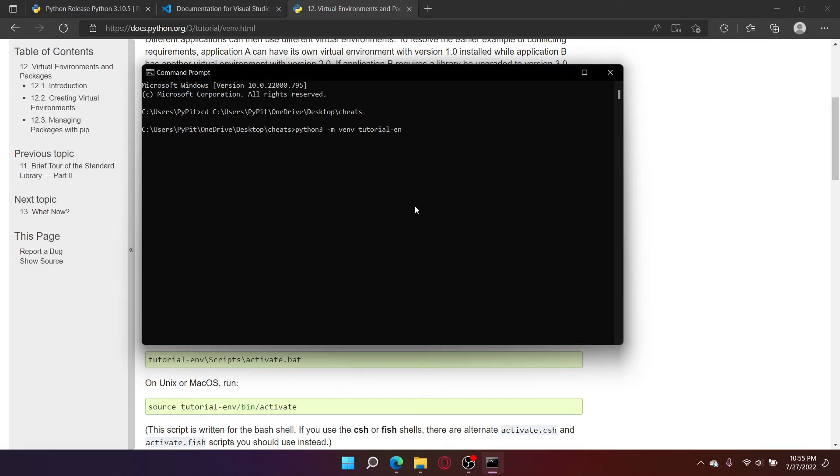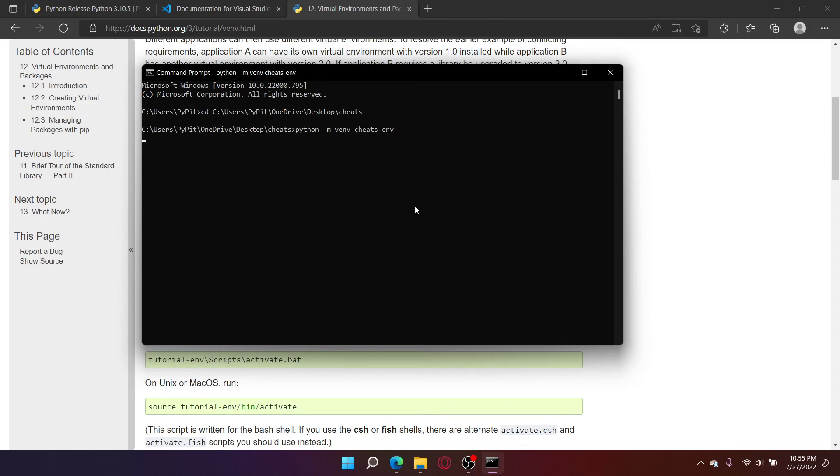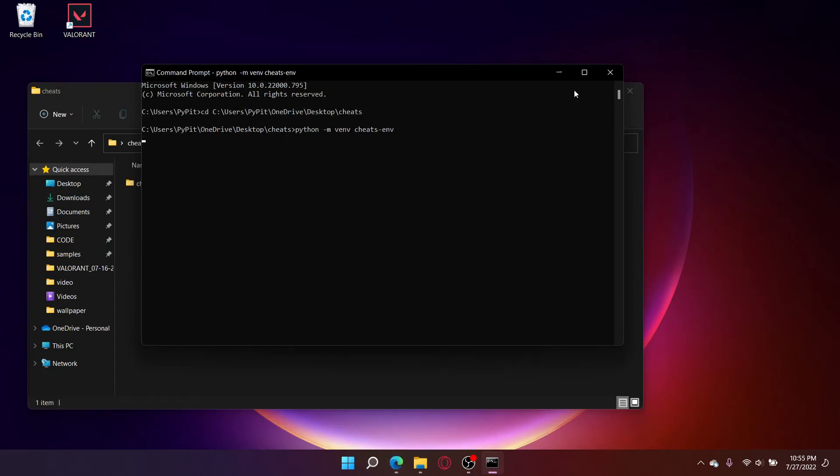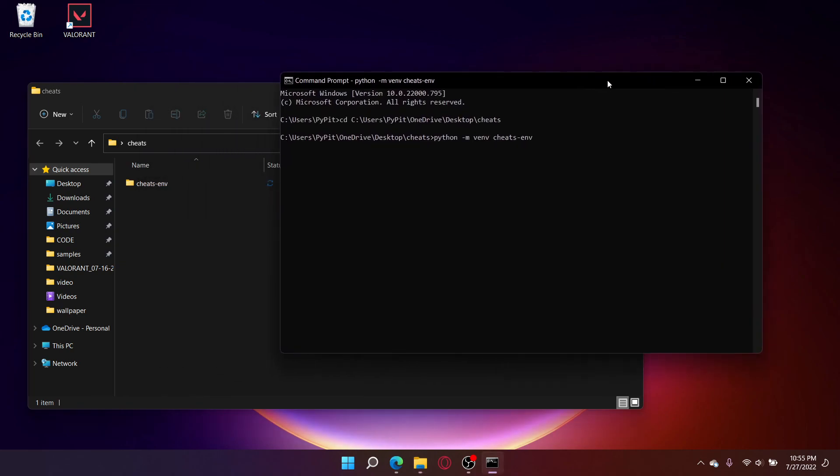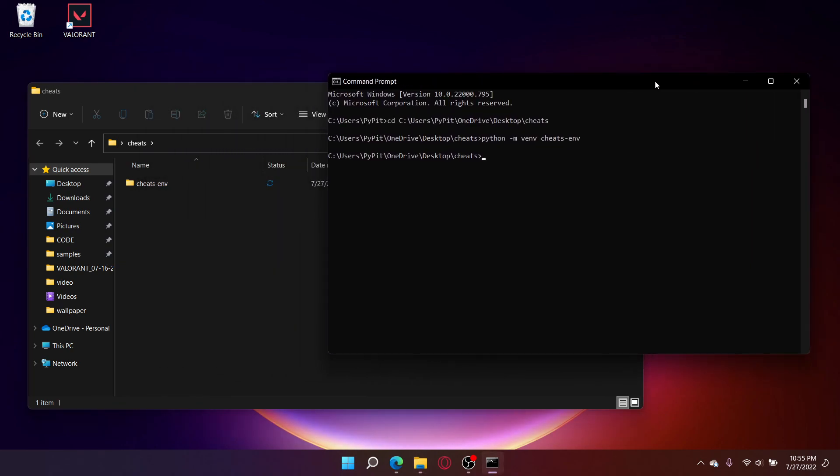This ending part is what you're going to name your virtual environment. I'm naming mine Cheats-env and remove the Python 3 or the 3 at the end of Python 3. Press enter. This is going to set up your Python virtual environment. And it's done.